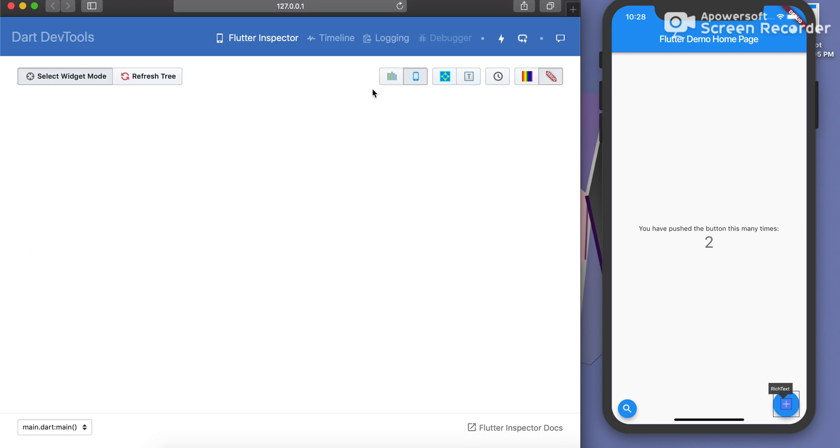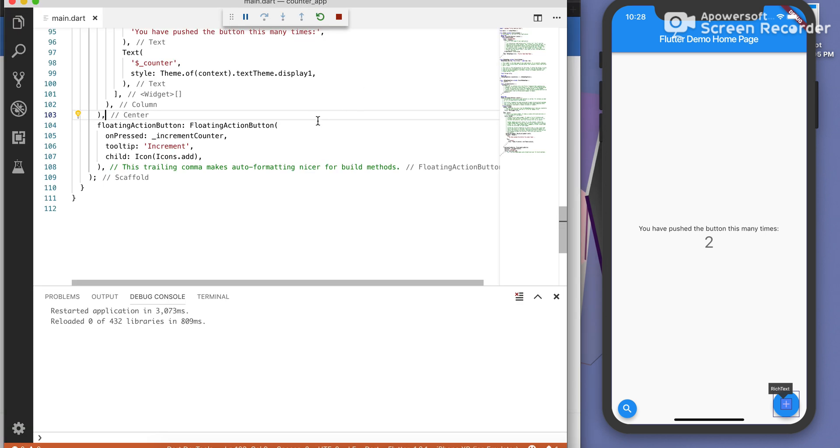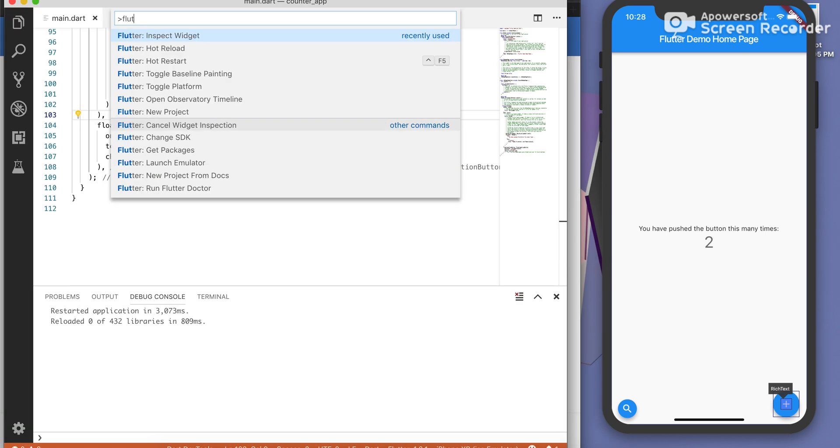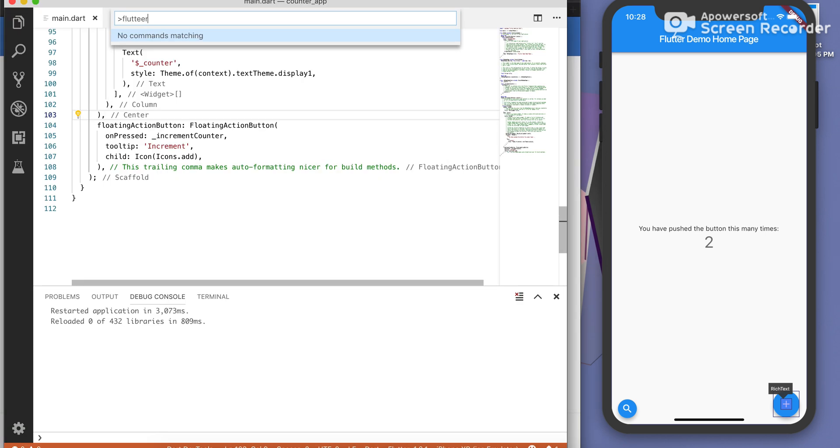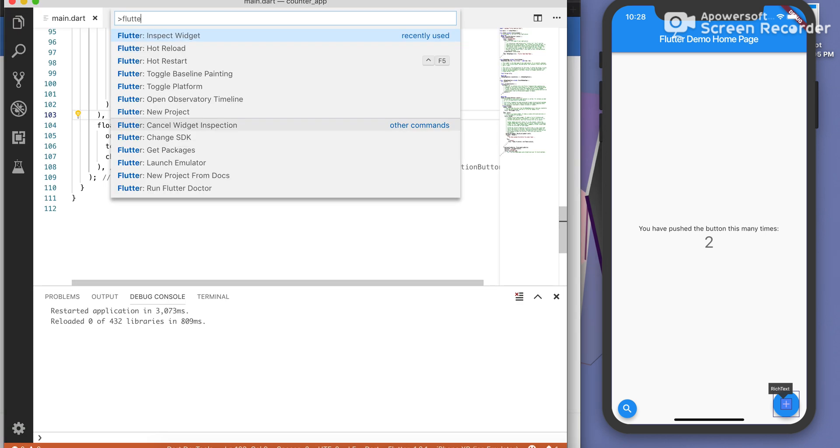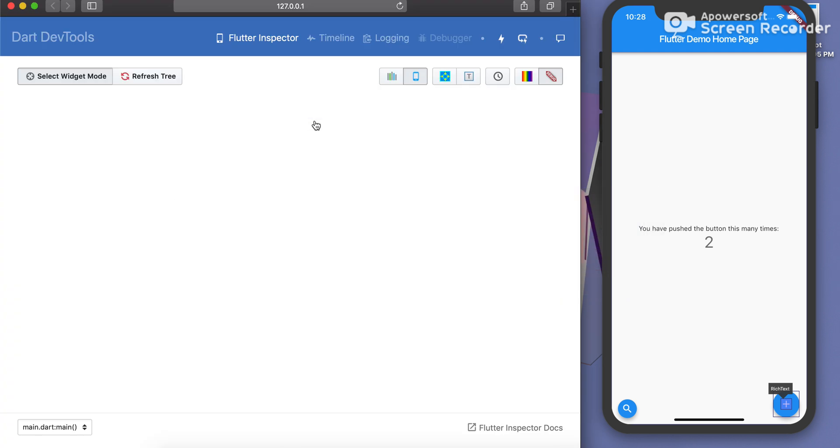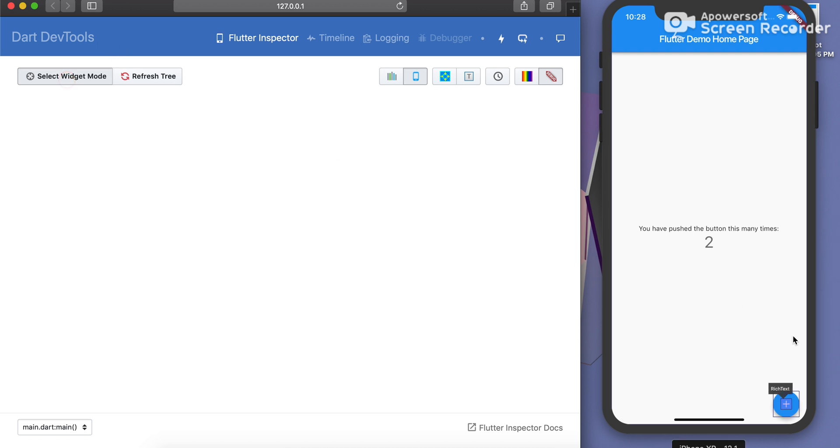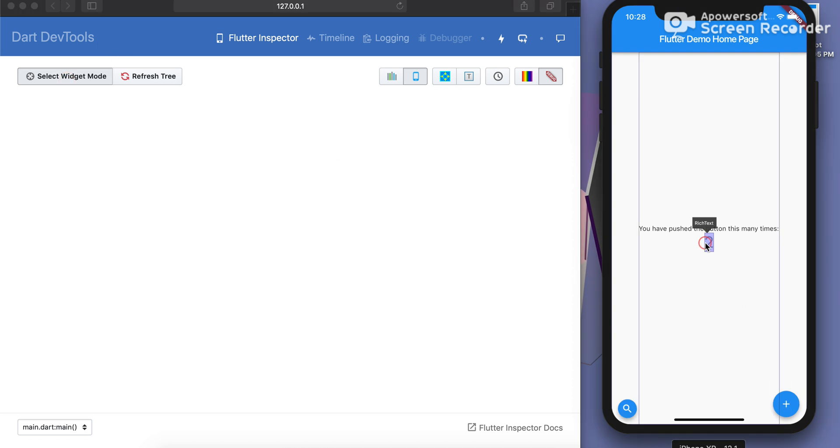Now you can see everything here instead in the browser using Dart dev tools updated version. So click on select widget mode, select any widget from here, no need of searching Flutter inspect widget or something.